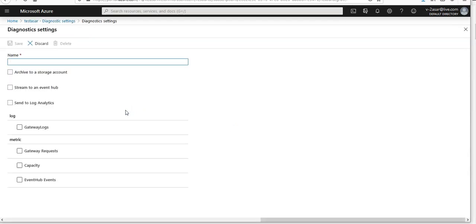Name your diagnostic settings and you can archive it to a storage account, send it to Log Analytics, or send it to a stream event hub. This is how you enable monitoring on your API Management services. You can play around with all of these options as per your needs.